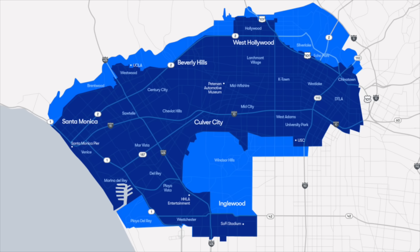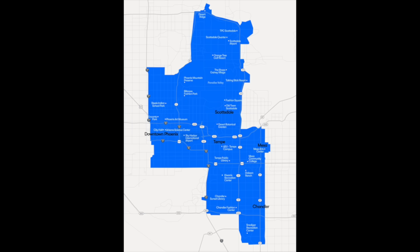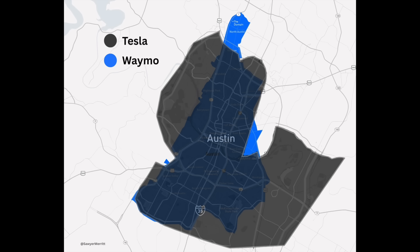Waymo, on the other hand, has Phoenix, Los Angeles, San Francisco and that area, and Austin, Texas, and several more that they have in their sights, including Atlanta, Georgia, which hopefully will come relatively soon.